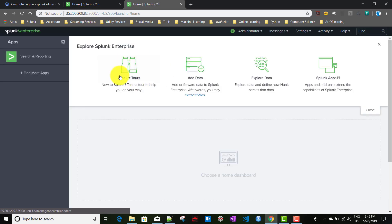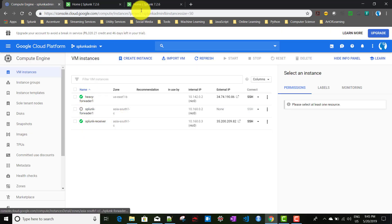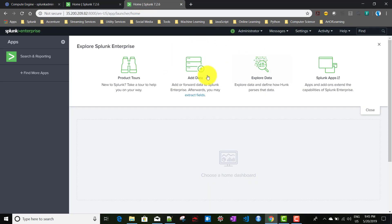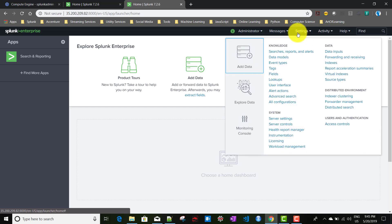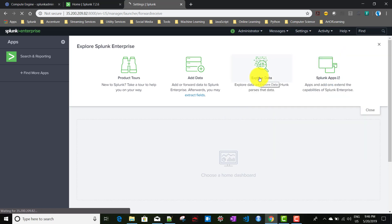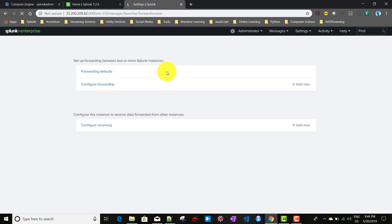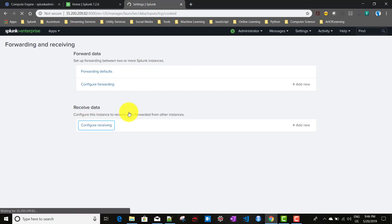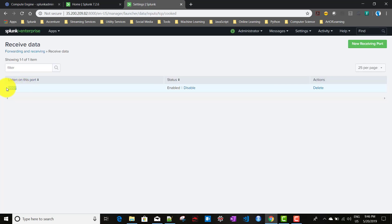If you remember when we talked about the universal forwarder, we configured this receiver to receive at port 9997. If I go to Settings > Forwarding and Receiving > Configure Receiving, you can see that port 9997 is configured and currently enabled. Our heavy forwarder will be sending TCP packets to that same port.